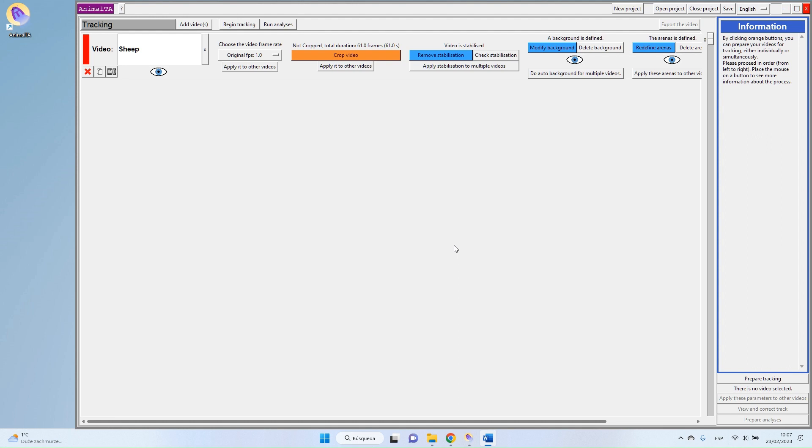I will consider in this video that you have already imported and prepared your videos, but if you have any problems with one of these two steps, I invite you to go have a look at the other videos from this channel.